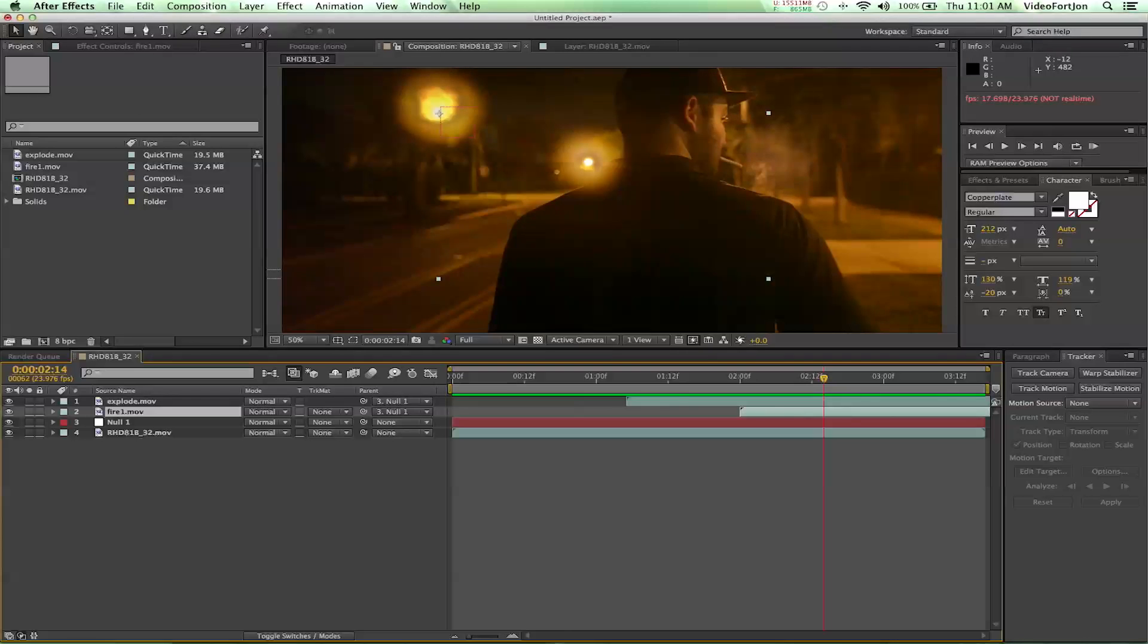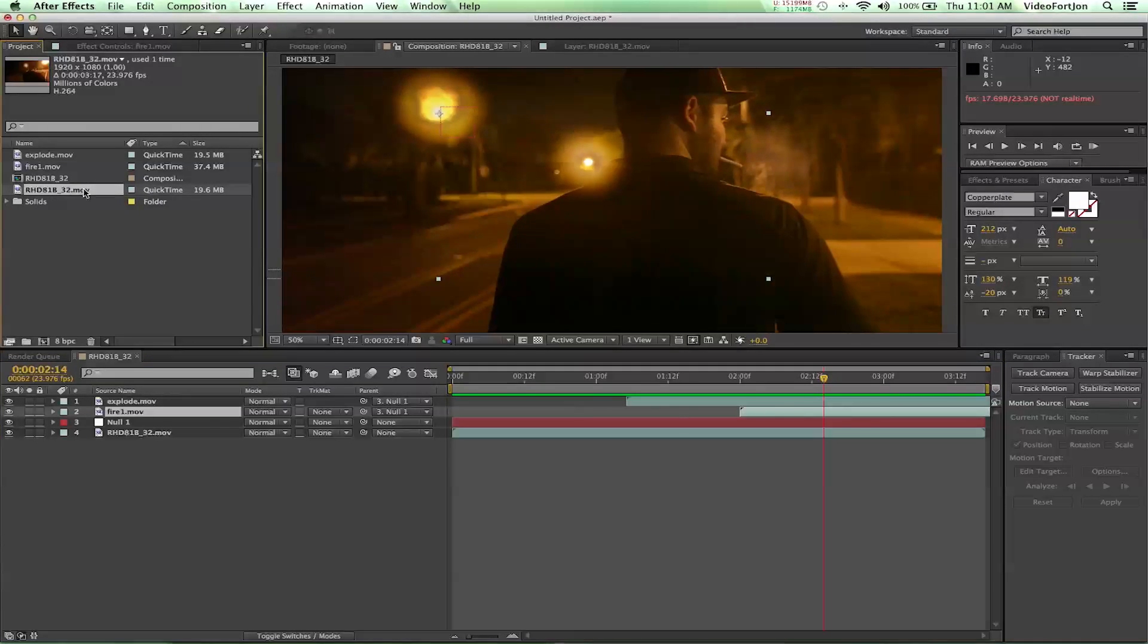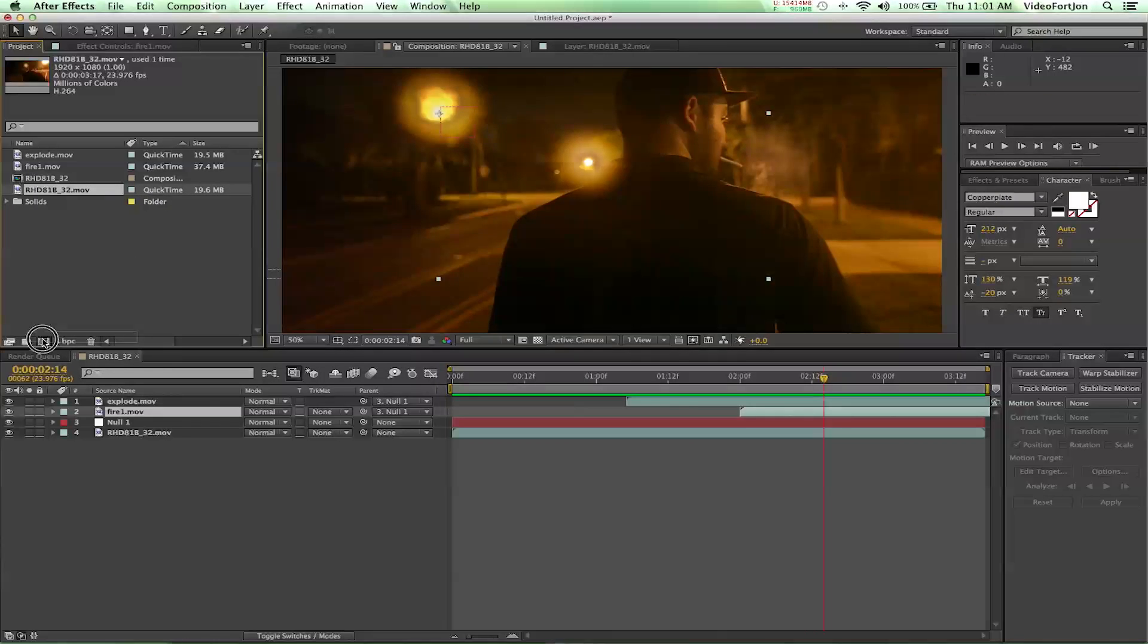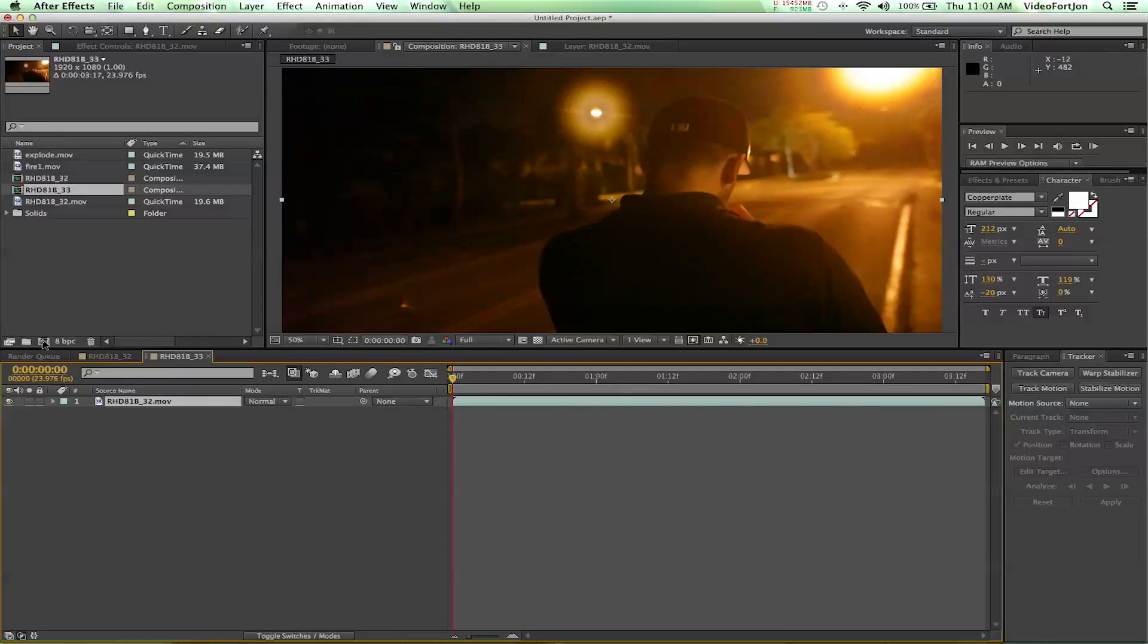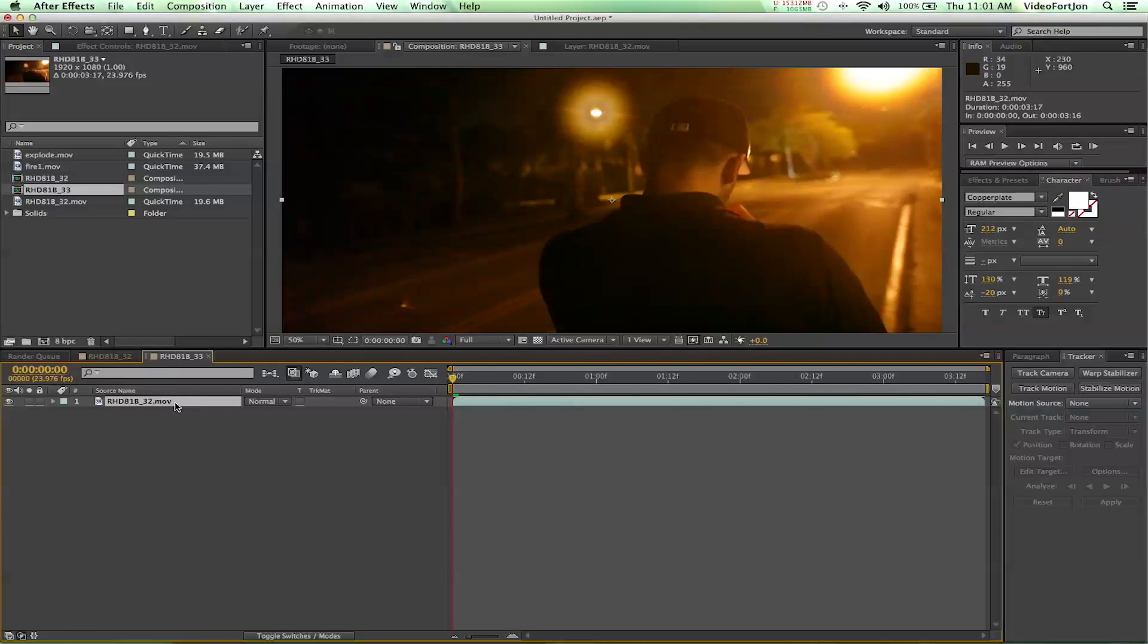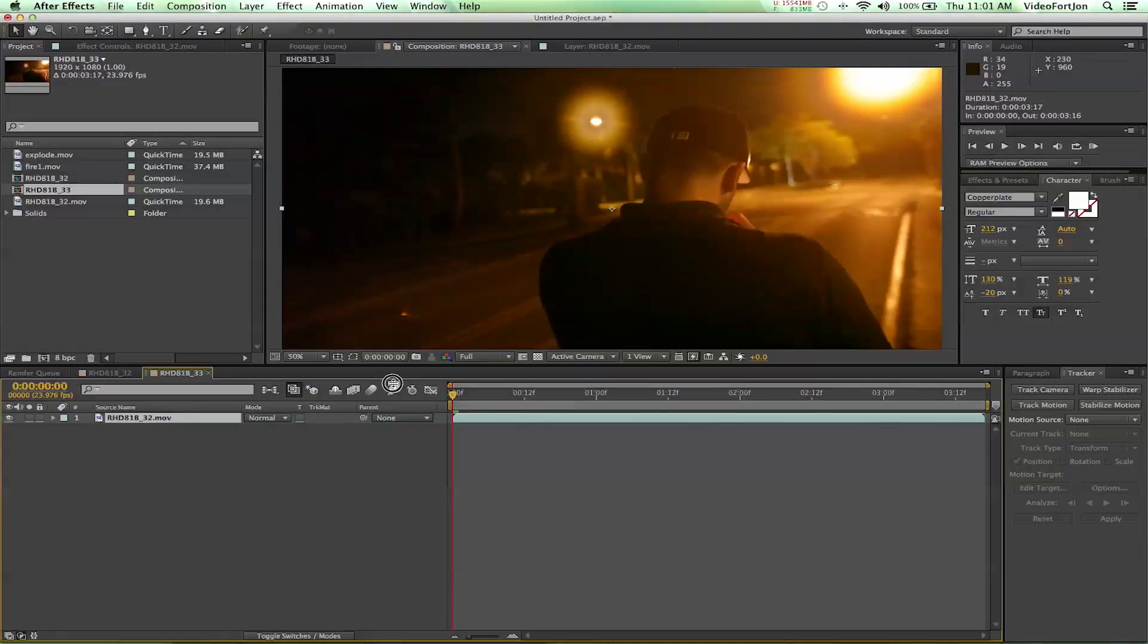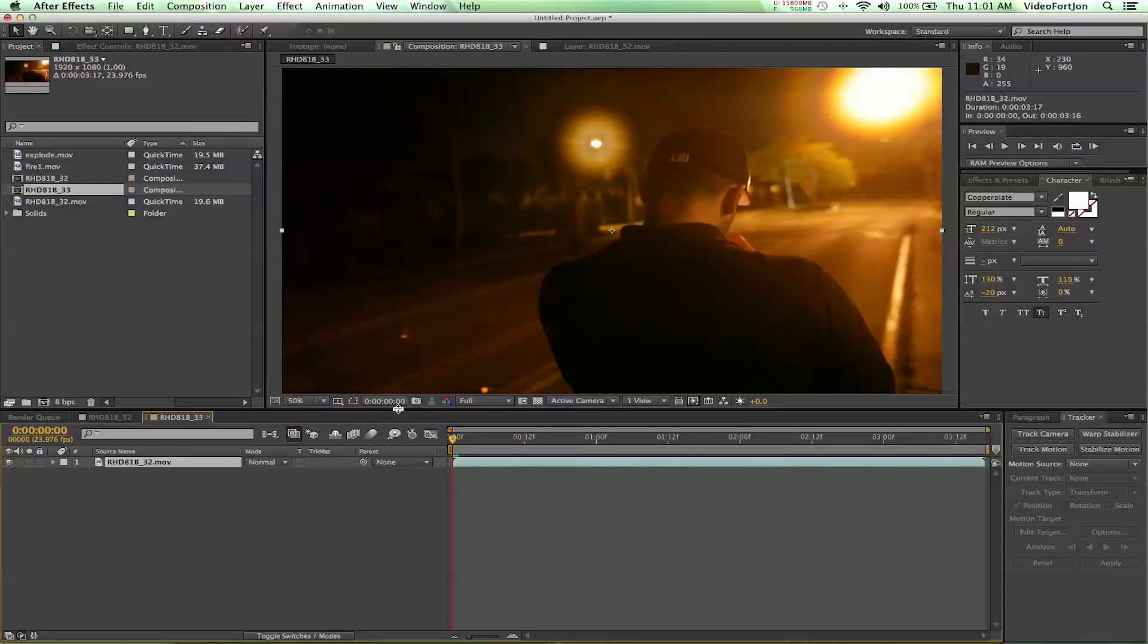First off we're going to grab our piece of footage. So we've got our piece of footage here and we're just going to drag it down to the new comp. That gives us a new comp with the same settings as our piece of footage. Now from here we're going to need to track our footage.